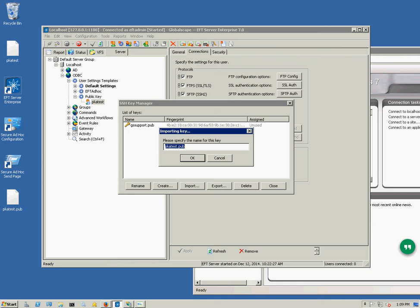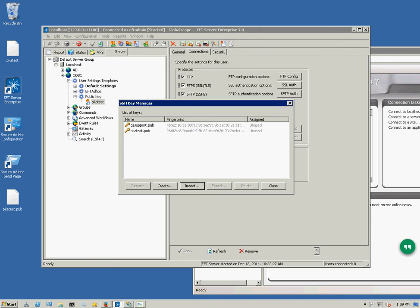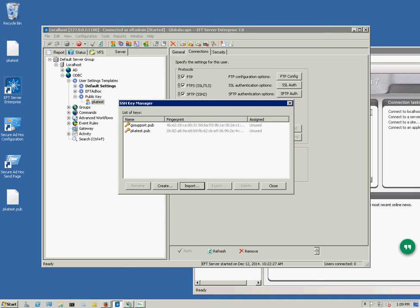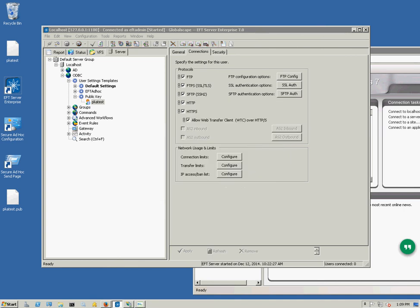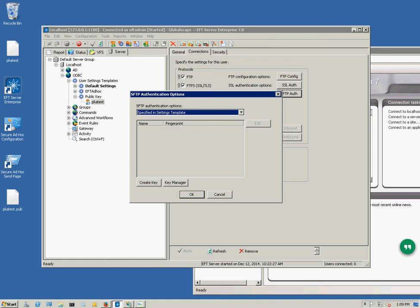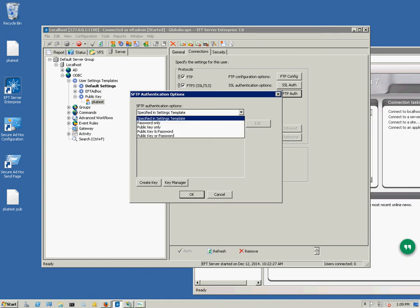It's going to ask me to give it a name. I'm just going to leave it at the default. At this point I've imported this, but you're not done because you actually need to assign that public key to a user account. I'm going to go to my PKA test user and then I'm going to click SFTP Auth. Instead of specified in settings template, I want to switch this to public key only.